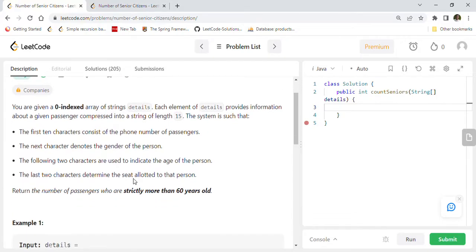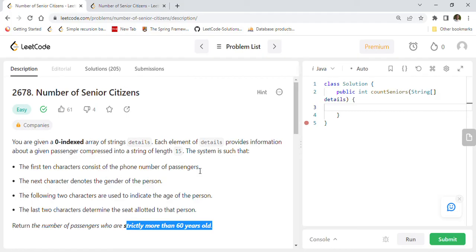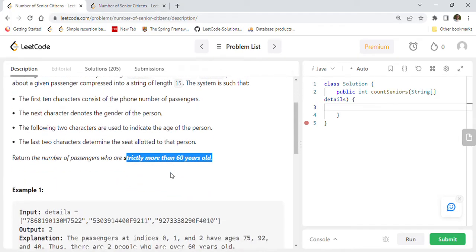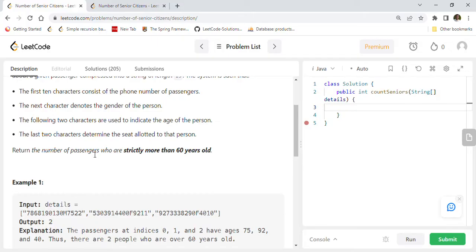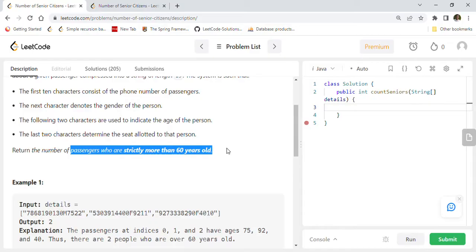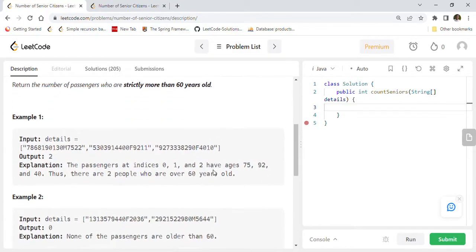Return the number of passengers who are strictly more than 60 years old, which are basically the number of senior citizens. So we want to find the number of passengers which are strictly more than 60 years old.